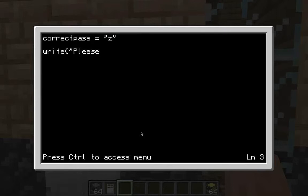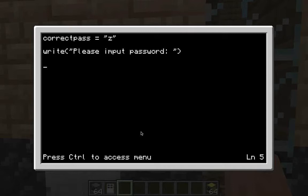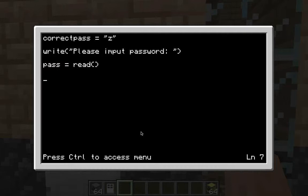Then two spaces, then 'write' — this is what it's going to display on screen when you open your computer. Type: 'write("Please input password: ")' — then two spaces, then 'pass = read()'. That's telling the computer to display the prompt and then read your password input.